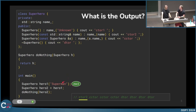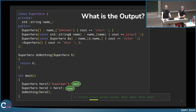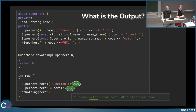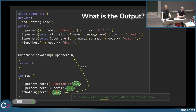In the first line we create a superman, so this constructor is called. The second output is from the line where we copy hero1 to hero2 — this is the copy constructor. The third line calls the copy constructor again, because it copies hero2 into the function.